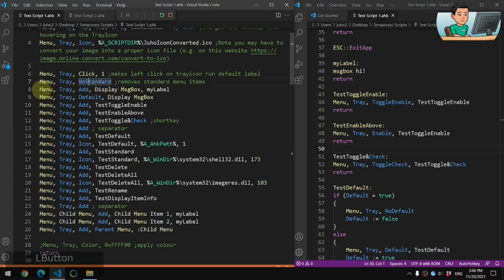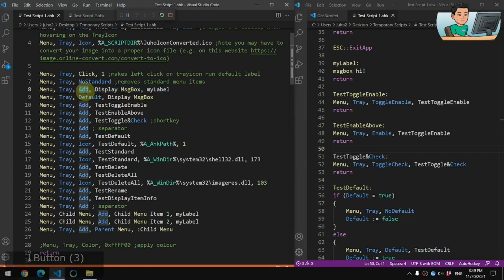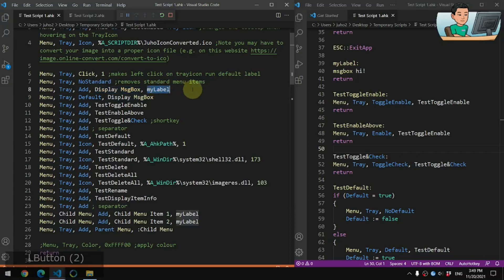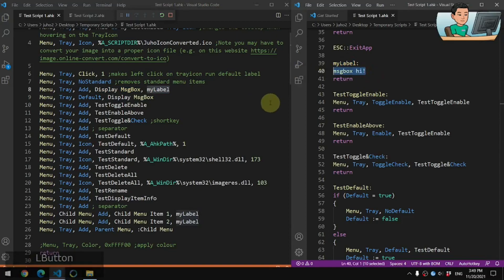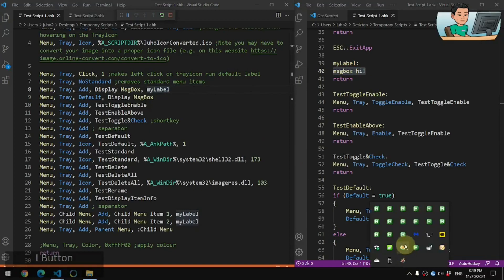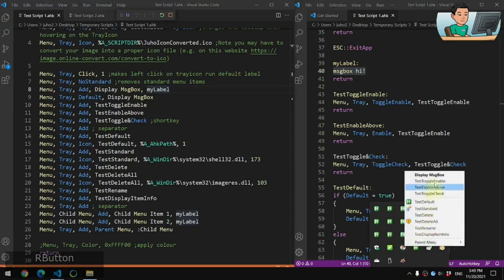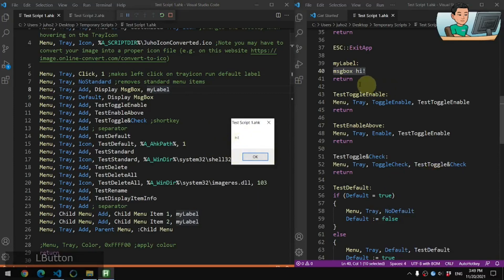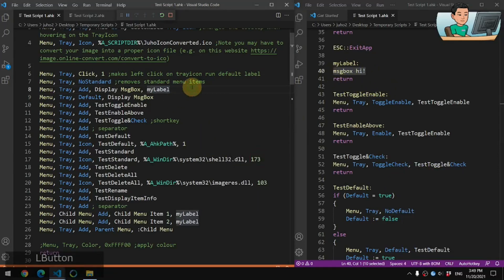Then follow that with your first tray menu item. Use the Add sub-command, then the name of your menu item — I've called it 'Display Message Box' — followed by a label. My label is right here and it just displays a message box that says 'Hi'. So if I right-click on my customized tray icon and click the Display Message Box menu item, it's going to run that label and display the message box.